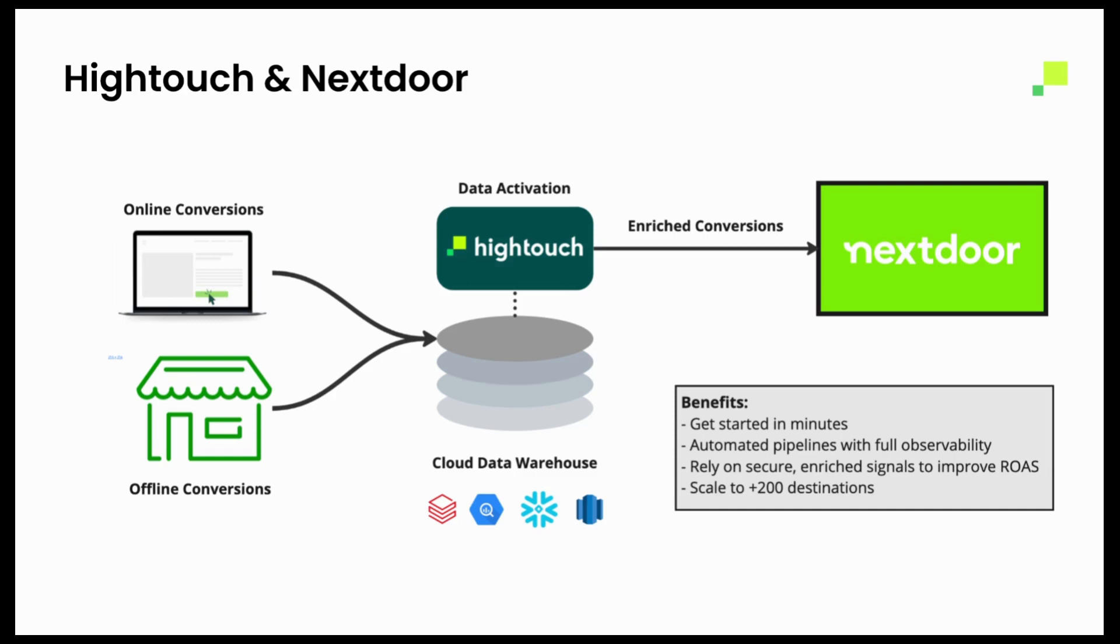So as I'll show you in the demo, you're going to go into Hightouch, you're going to write one SQL query and be able to set up an automated pipeline down into Nextdoor to send those conversions in an enriched fashion.